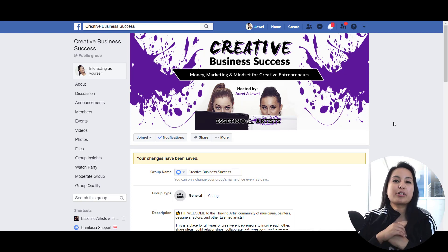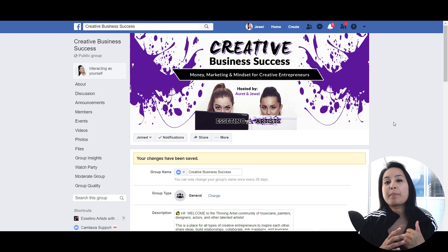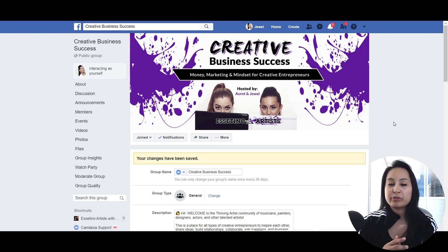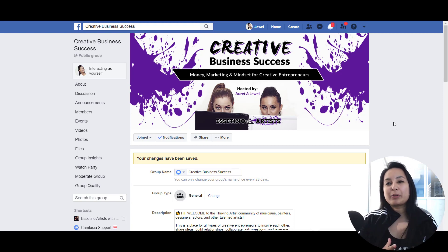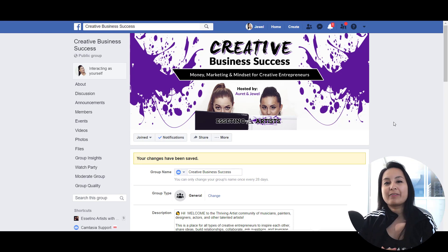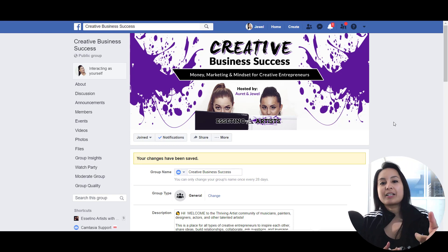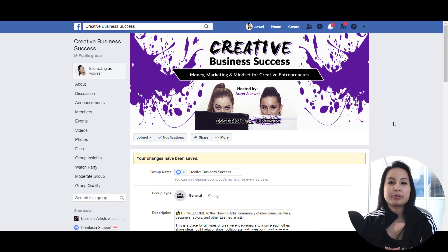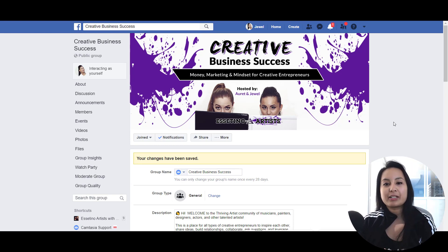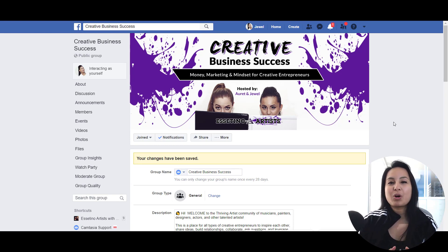So that is how you turn on Facebook group post approvals. If I was able to help you out in this video, please let me know by giving us a like, a comment, or a subscribe — all that would be very much appreciated. This is our Facebook group, feel free to join. It's about money, marketing, and mindset for creative entrepreneurs. Thank you guys so much for watching and I'll see you in the next video.